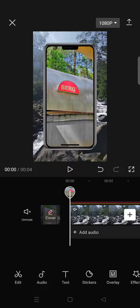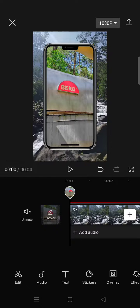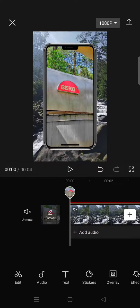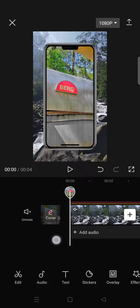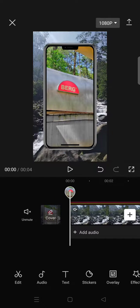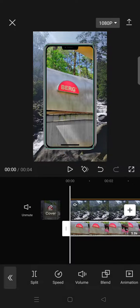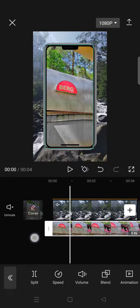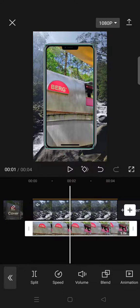Hey everyone, welcome back to my channel. In today's tutorial, I'm going to show you how to set the opacity of a video edit on CapCut. Here I have two videos: a main video and an overlay video.